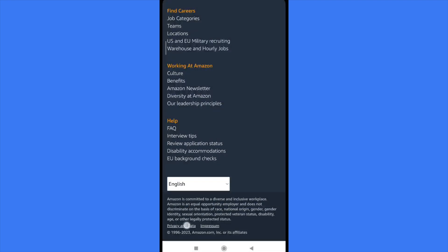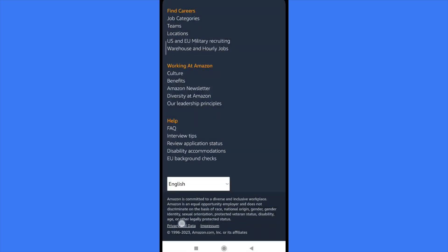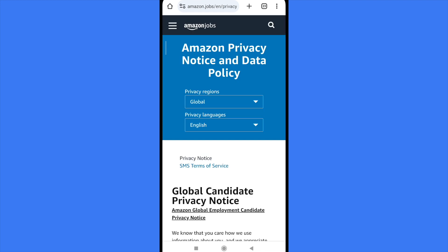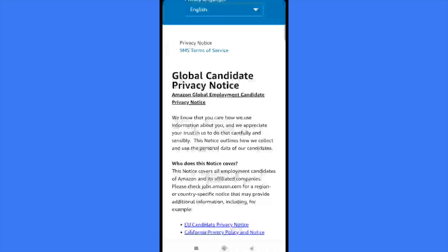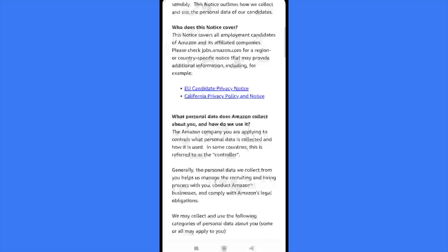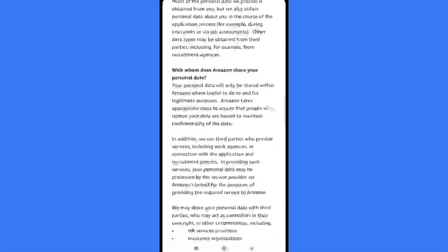It's literally at the end of the web page. This is going to direct you to the Amazon Privacy Notice and Data Policy. You must select your region and your privacy language.